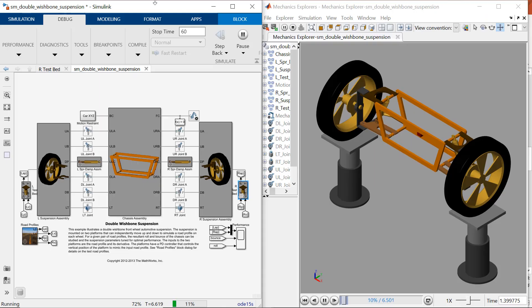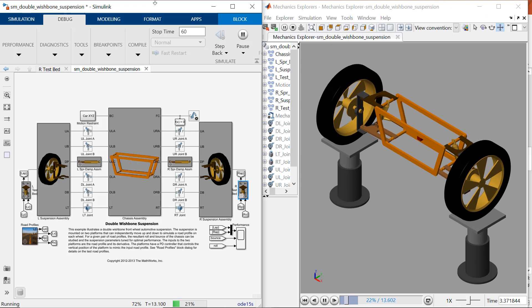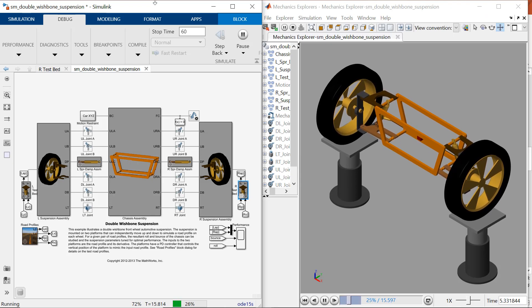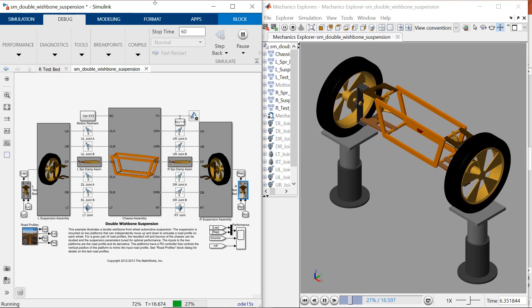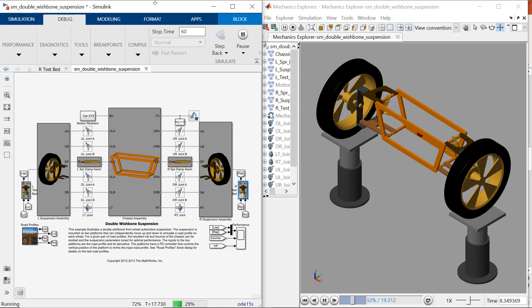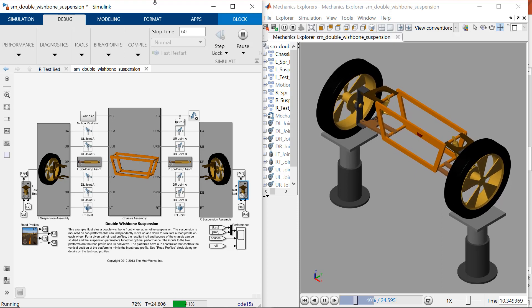Here is an example of a double wishbone front-wheel automotive suspension. The suspension is mounted on two platforms that can independently move up and down to simulate a road profile on each wheel.